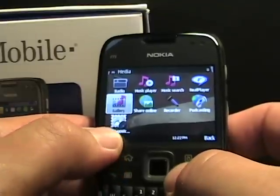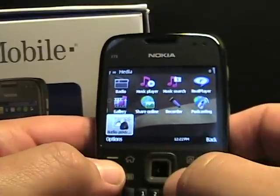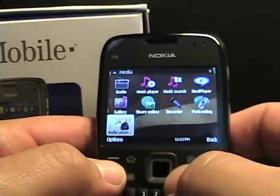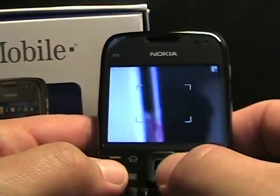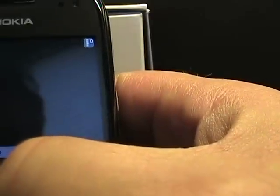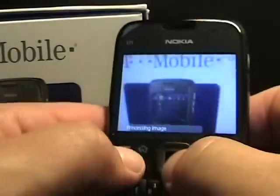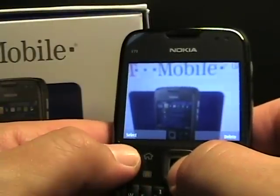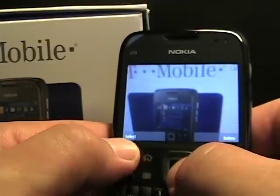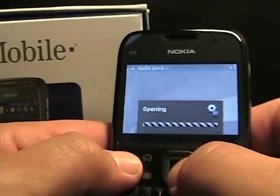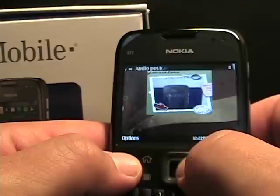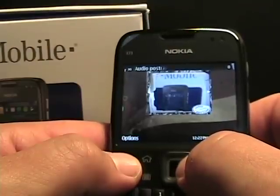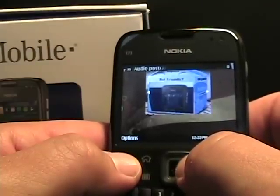And then audio postcards, which is a T-Mobile application that allows you to take a picture and then apply some different postcard themes to the outside of it and then send that along to people. Kind of a fun little utility that I've seen on other devices before and something that T-Mobile includes.